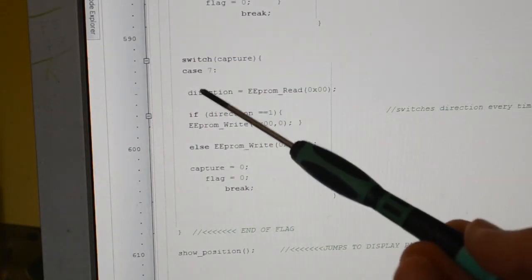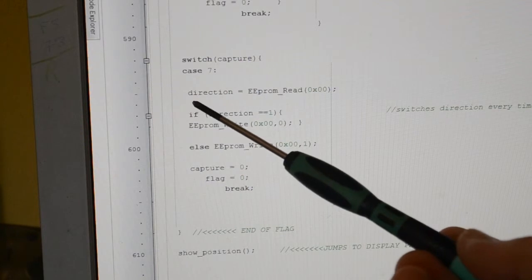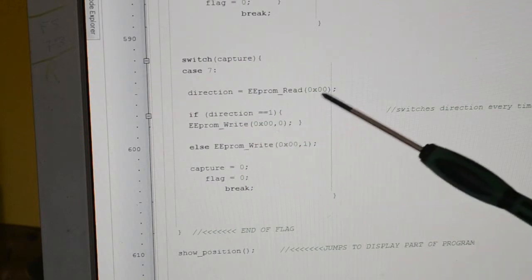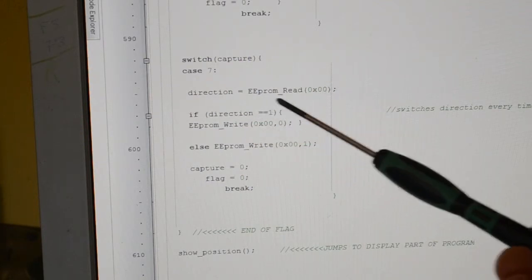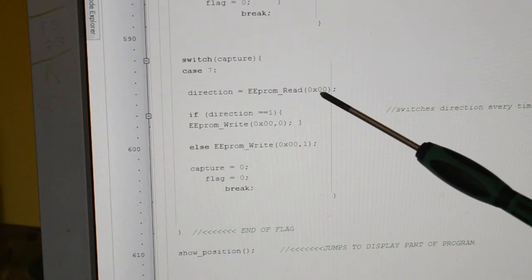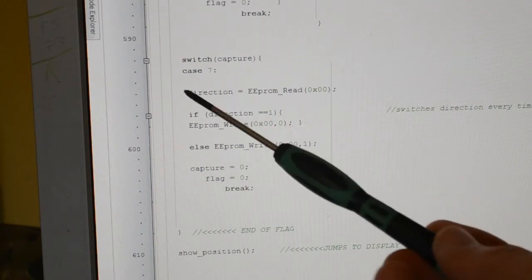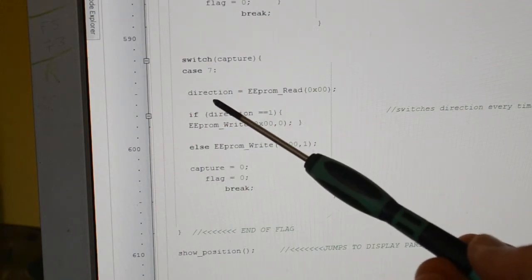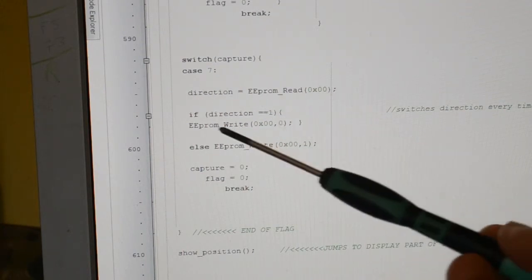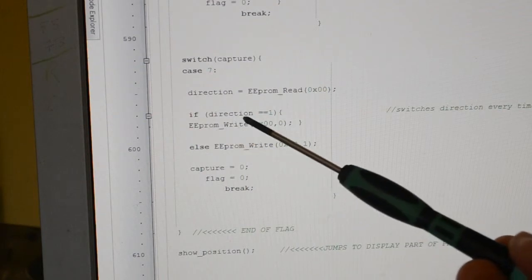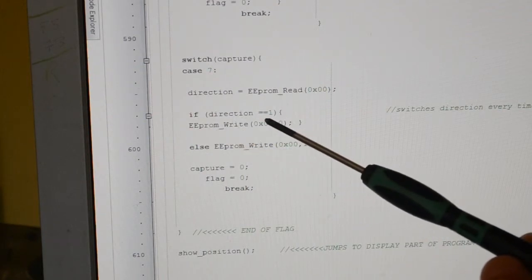So what we're doing first of all, we're looking at the EEPROM address zero and we call whatever's in zero the direction. Direction equals EEPROM read zero. If the direction is one, if it's equal to one, we're writing to that address and putting a zero there.